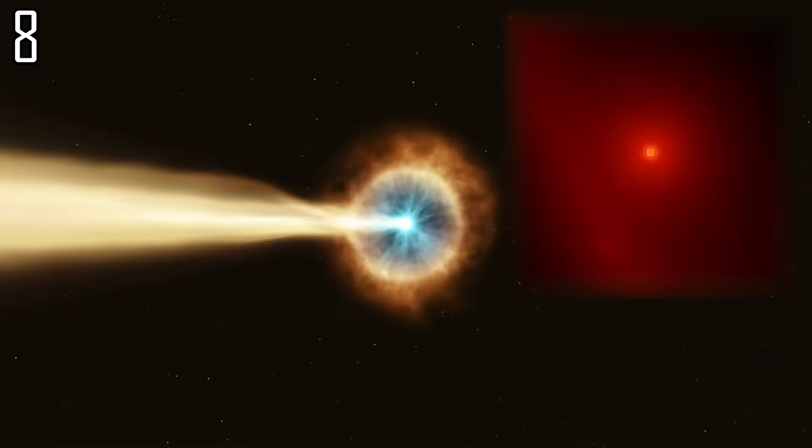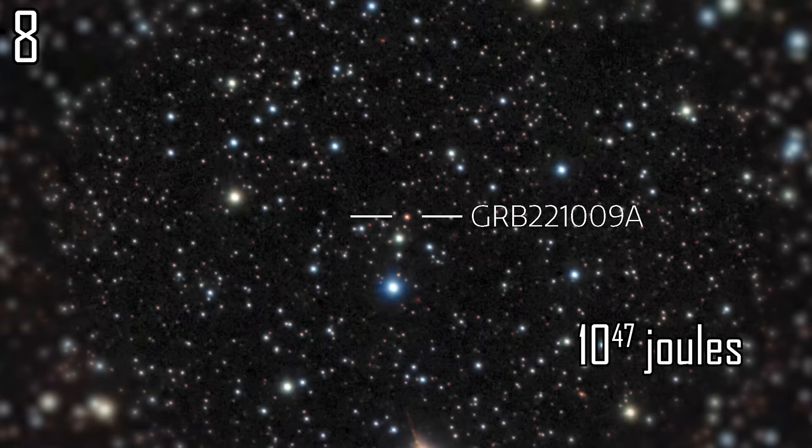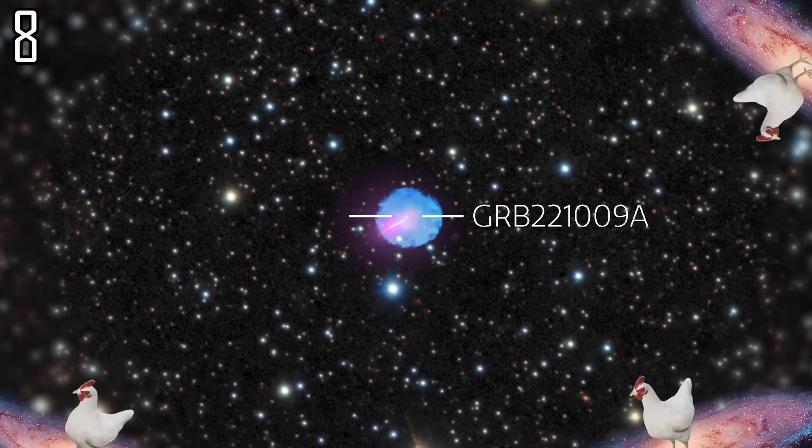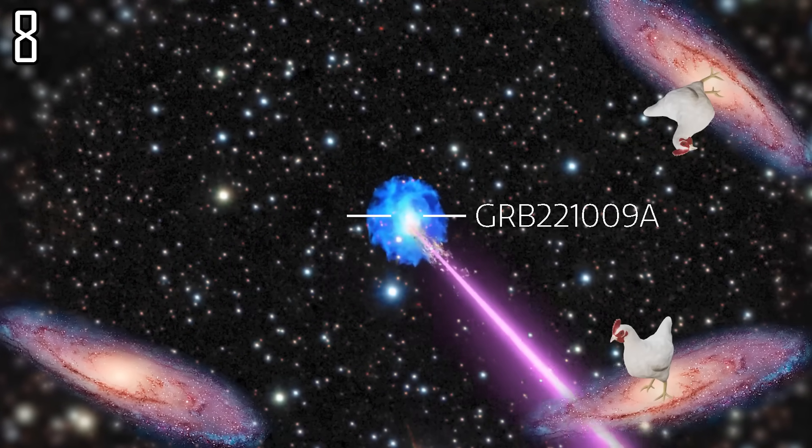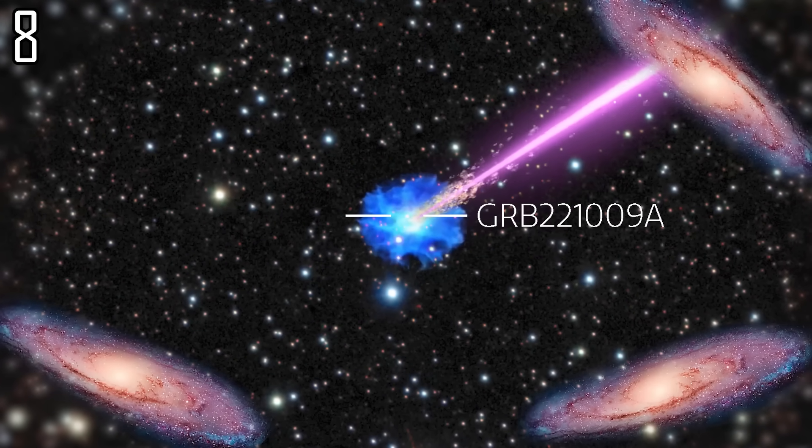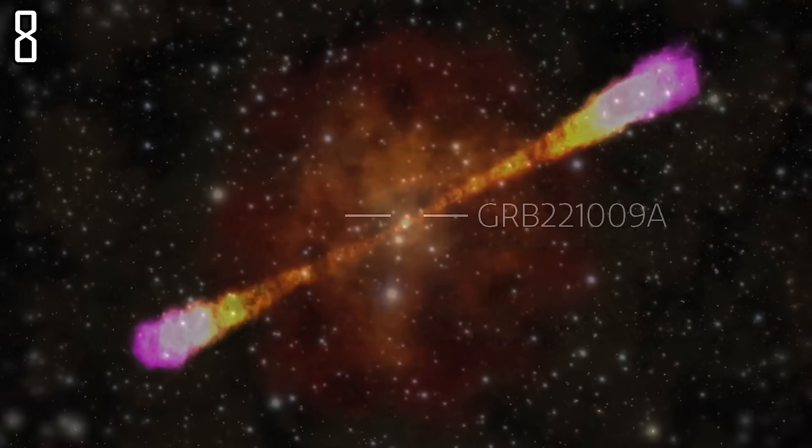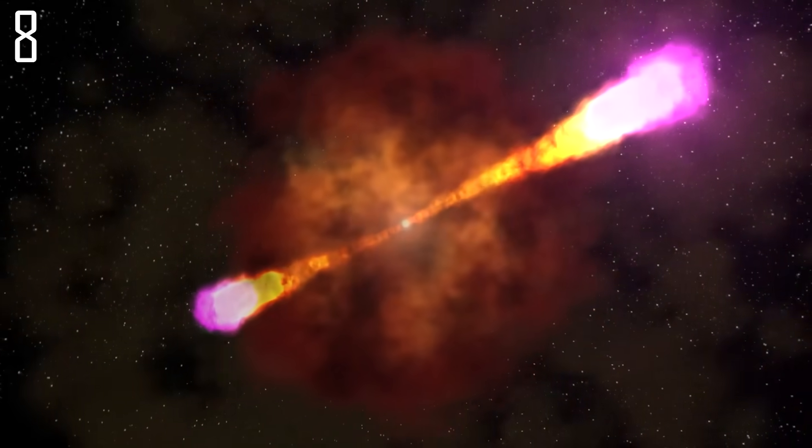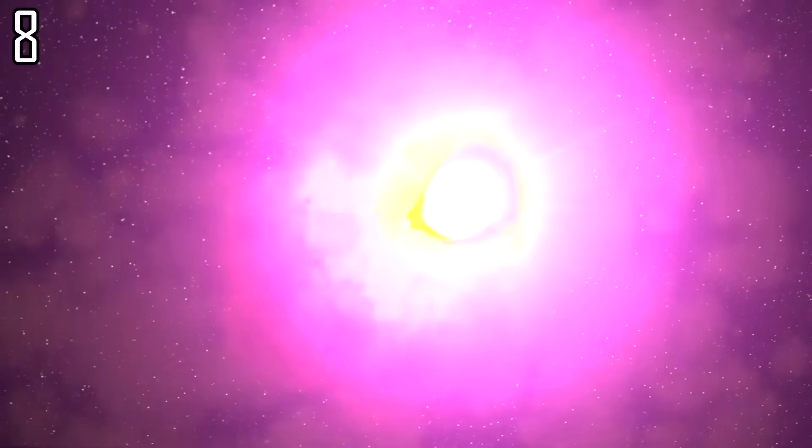The most powerful gamma-ray burst releasing 10 to the power of 47 joules of energy could 360-noscope cook an unfortunate chicken from the opposite side of the galaxy, considering that this energy is released in focused beams.